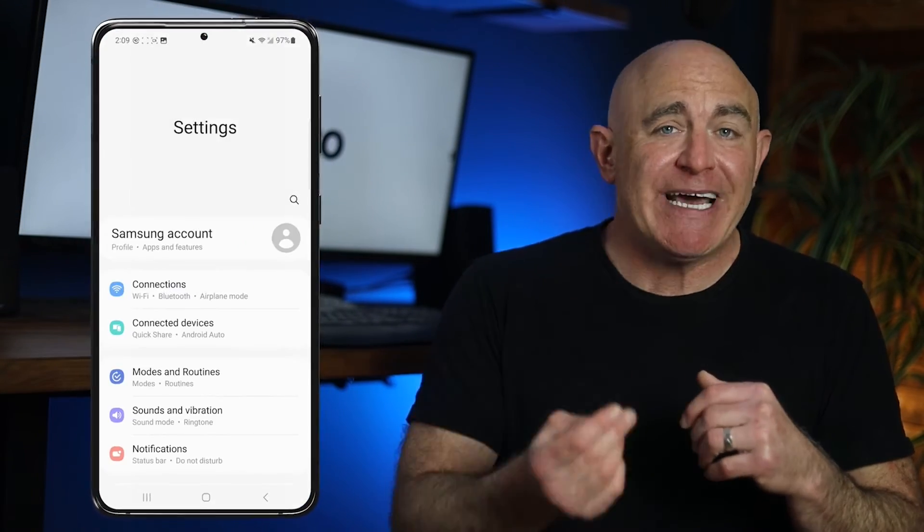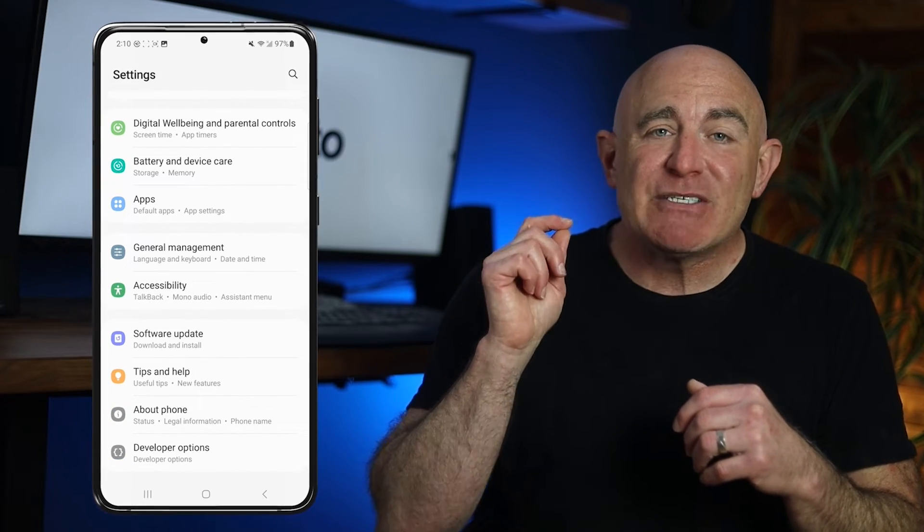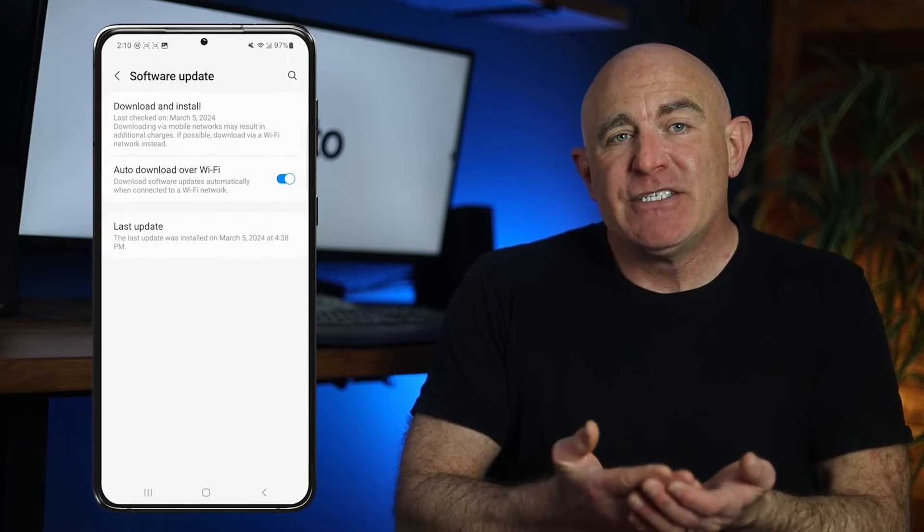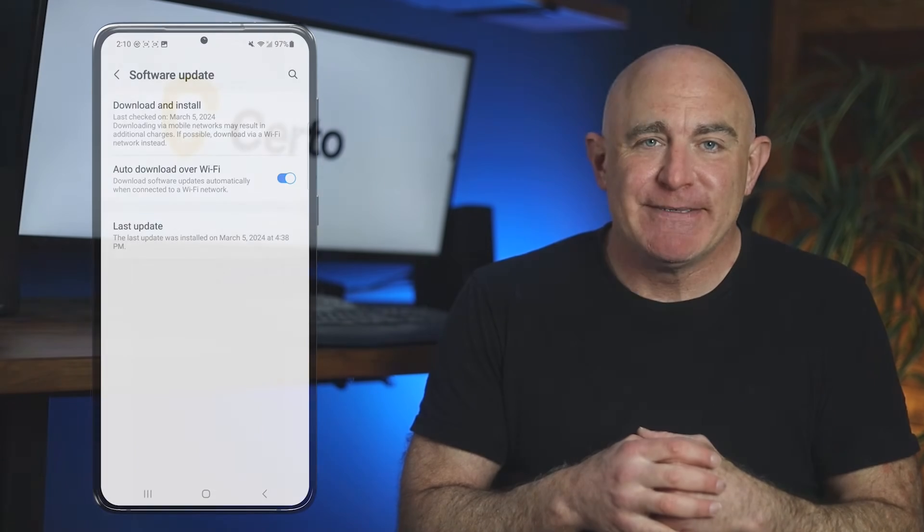Keeping your operating system and your apps up to date is also extremely crucial. Updates often include security patches that keep spyware at bay, and running an update can even remove some threats that may have already infected your device. To update your Android operating system, go to Settings, scroll down, and tap Software Update. And to update your apps, just head over to the Play Store app.